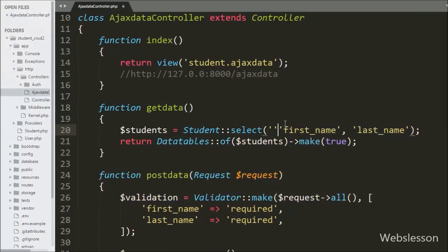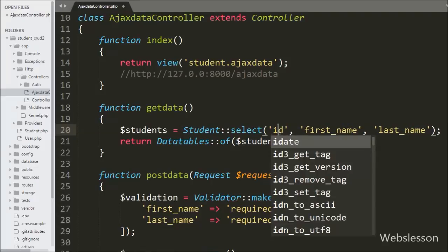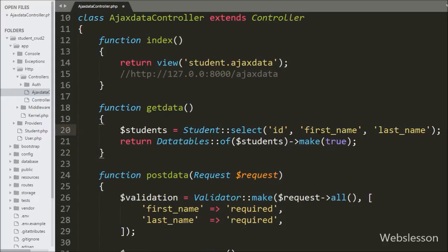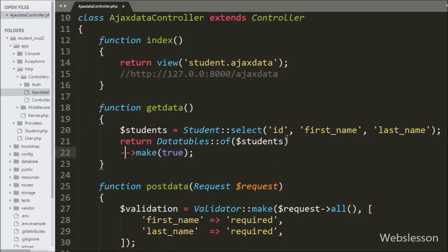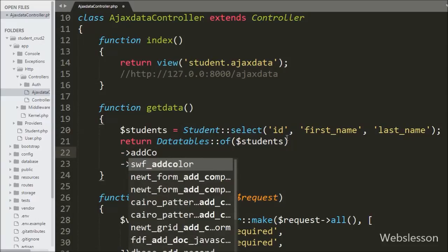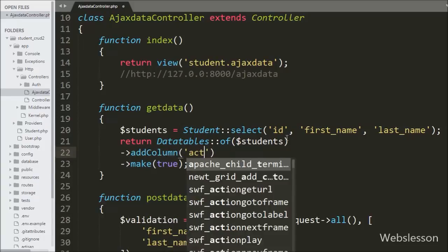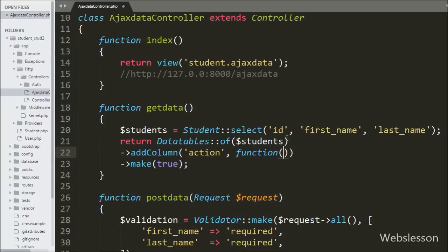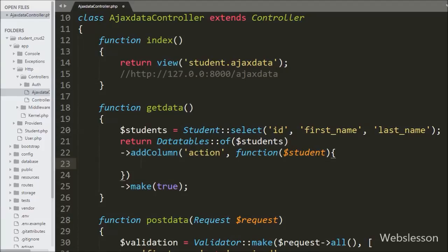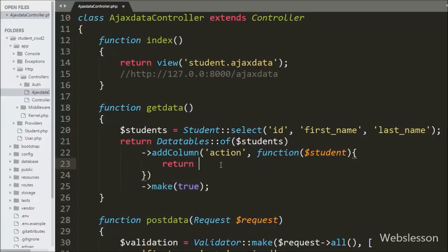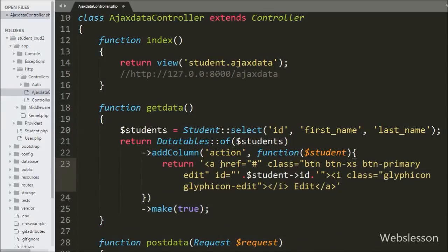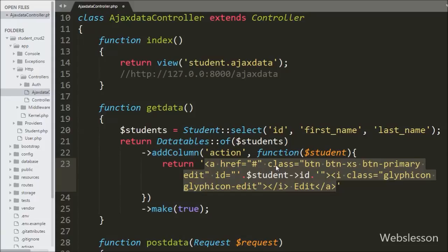First, in the select method we write the table column names, because in the edit button we require each student's unique ID. After this we write the addColumn method with two arguments — in the first argument we write 'action' and in the second argument we write a function with $student as the argument. Under this method we write a return statement with an anchor tag where the class attribute equals 'edit' and the id attribute equals the $student->id. This method will generate a dynamic column in DataTables with an edit button, storing the unique student ID in the id attribute.